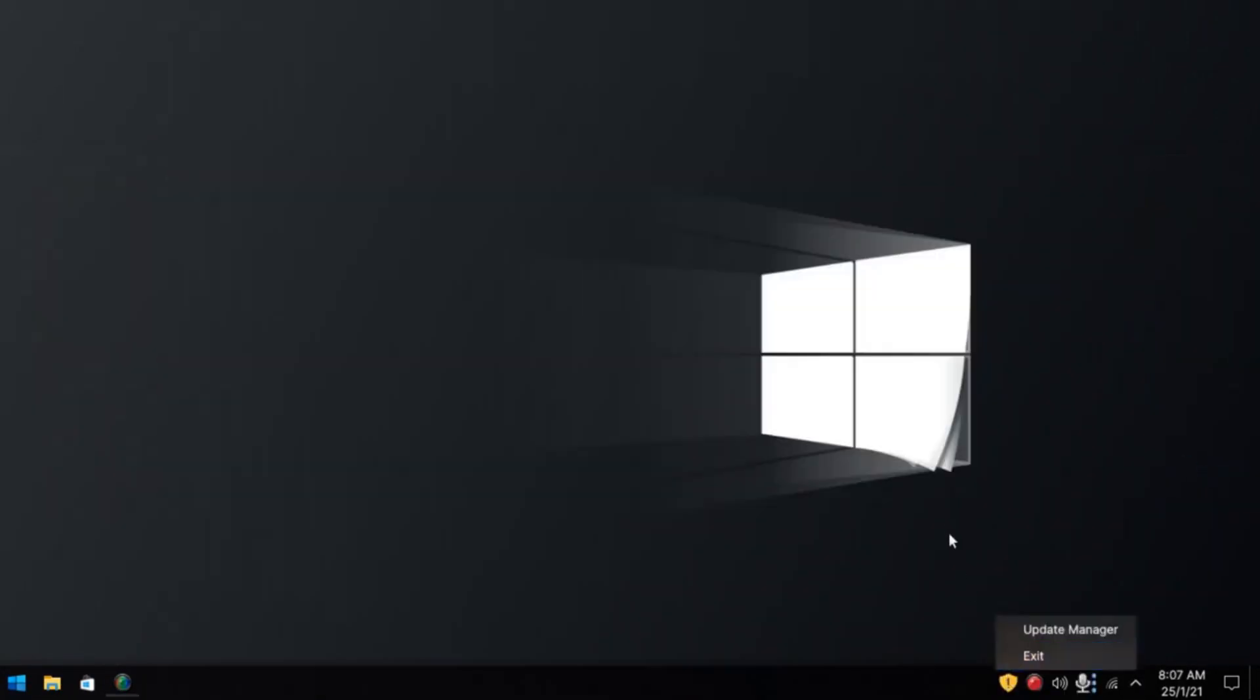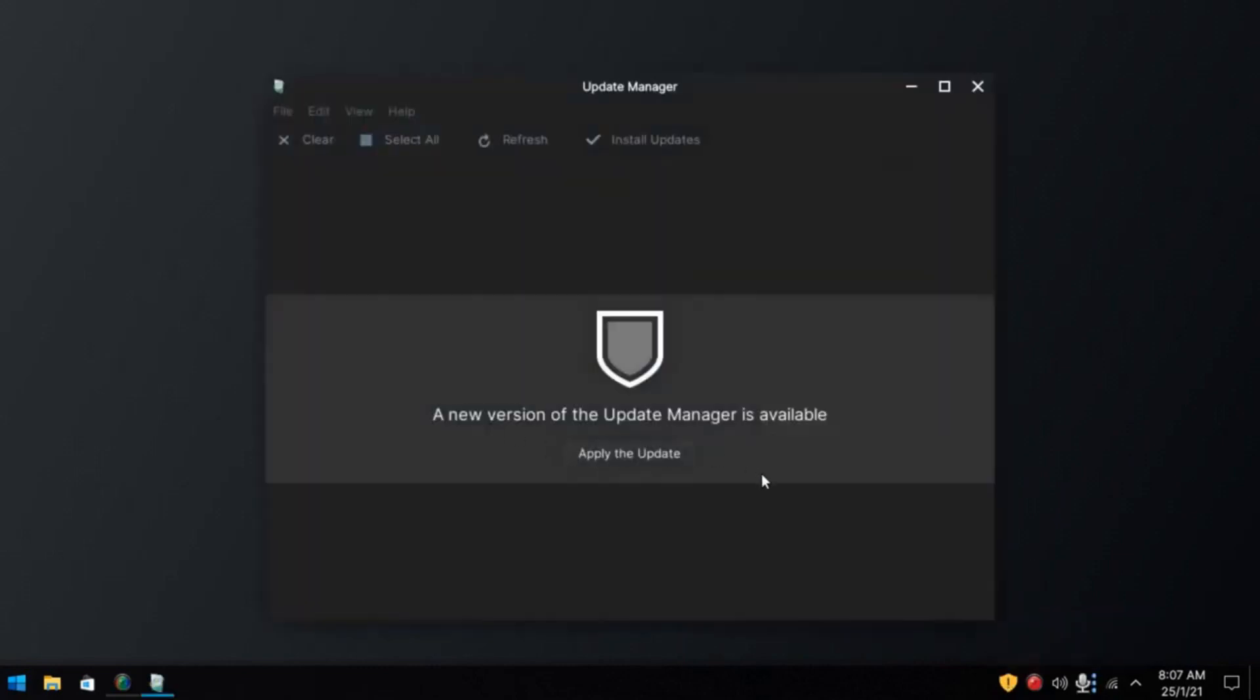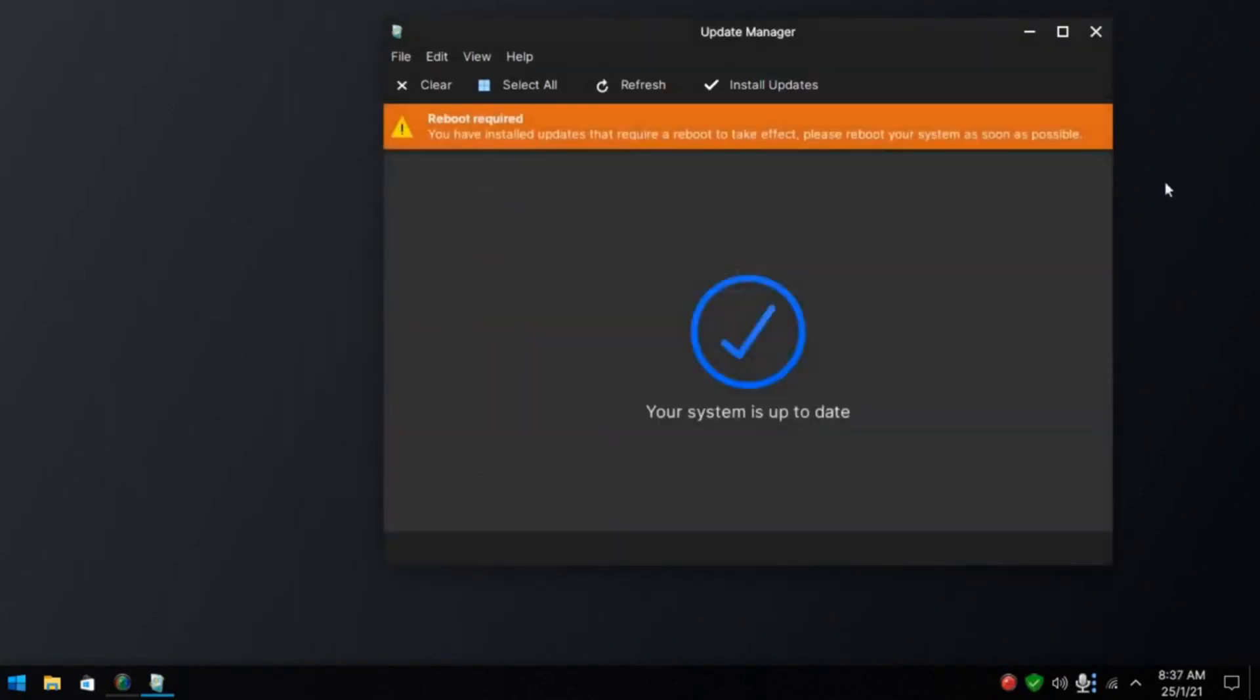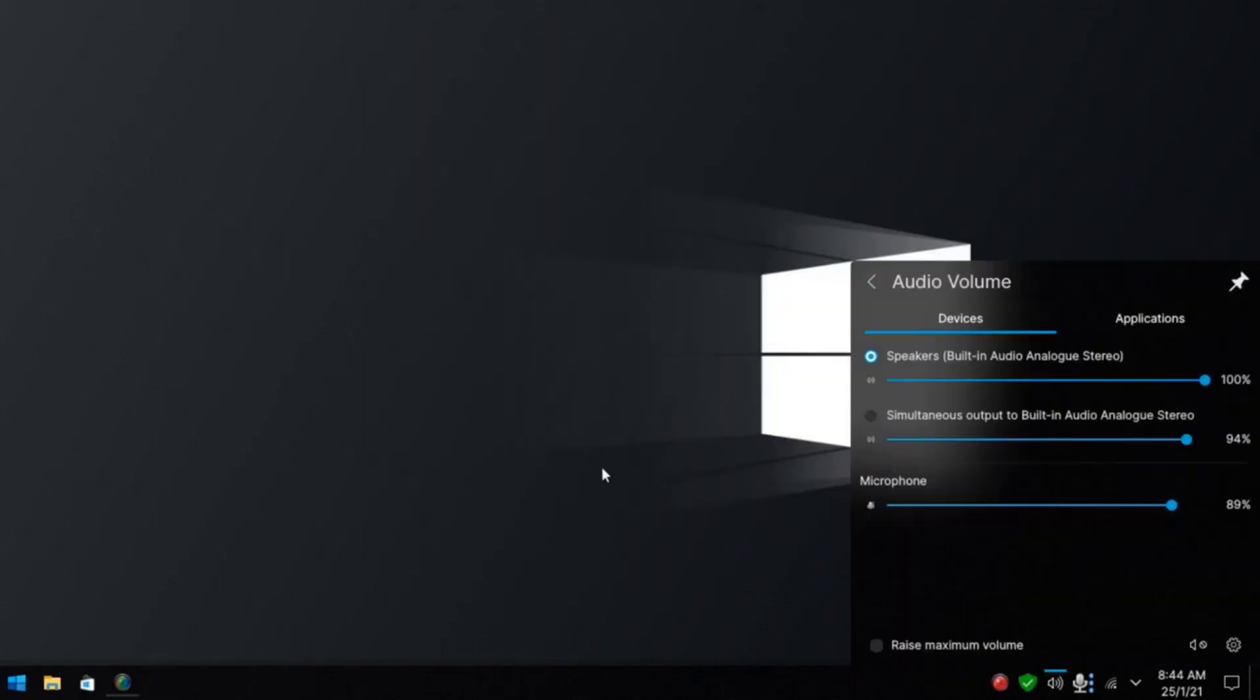So we still have two updates, a new version of Update Manager is available, that's applied, 688 megabyte. Updates complete.